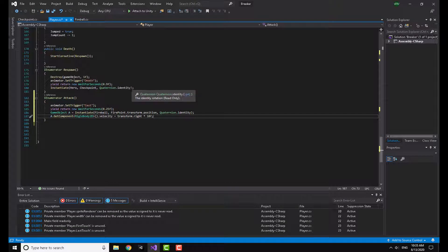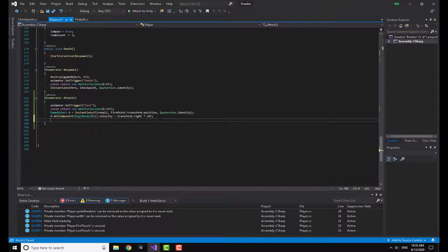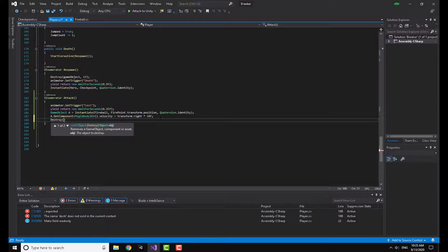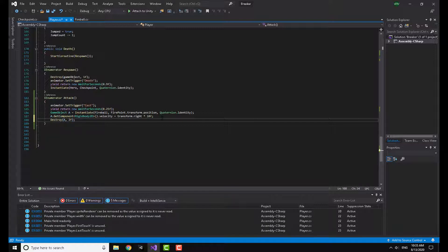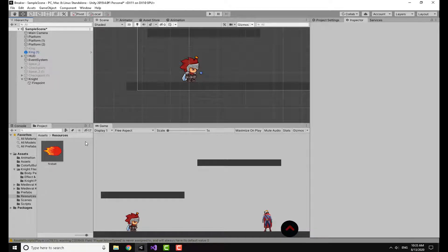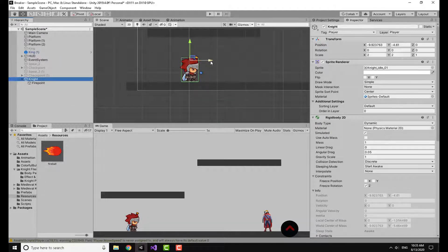Transform.right will shoot in the direction the character is facing. I'll also add Destroy(a, 2f) so the fireball is destroyed after 2 seconds — we don't want fireballs stacking up. Now, the direction is based on the right arrow. I want to make sure it shoots in the direction the player is facing, so I need to look at the flip mechanism.